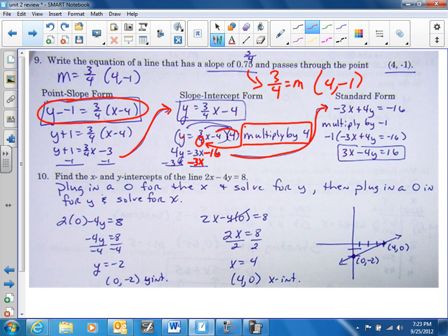We take 3x to the other side by subtracting, ending up with negative 3x plus 4y equals negative 16. Just like before, we multiply by negative one and it changes all the signs — it doesn't change the three, four, or 16, it just changes the signs.